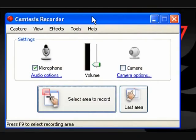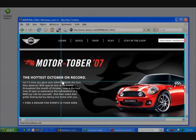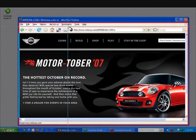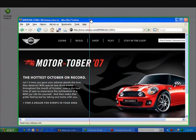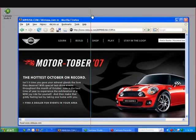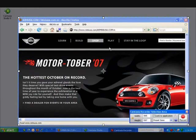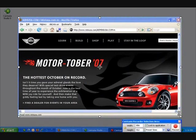Let me show you the new recorder. The recorder in Camtasia Studio 5 is much more intelligent and intuitive. I click the big button to choose a region to record, and as I move my mouse over parts of the window, the recorder snaps to that application or even the desktop. I simply click inside the selected space to record. We call this Snap to App.